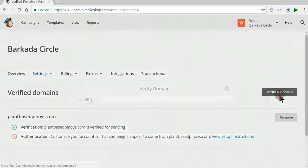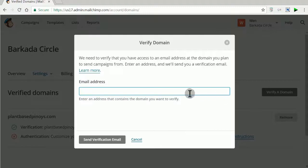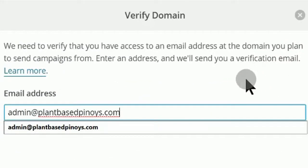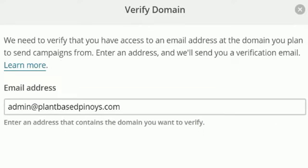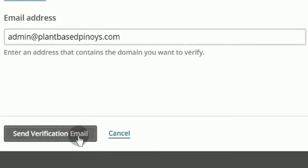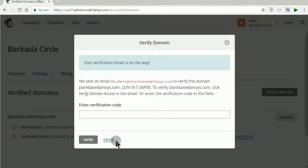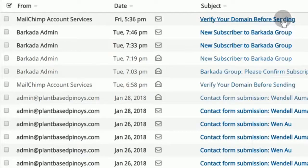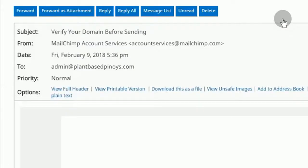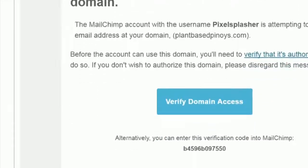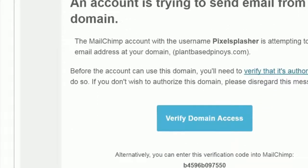Let's verify a domain using an email address with the domain to be verified. After submitting, go to your email inbox for the verification code. You may click the verification link there or copy the code.